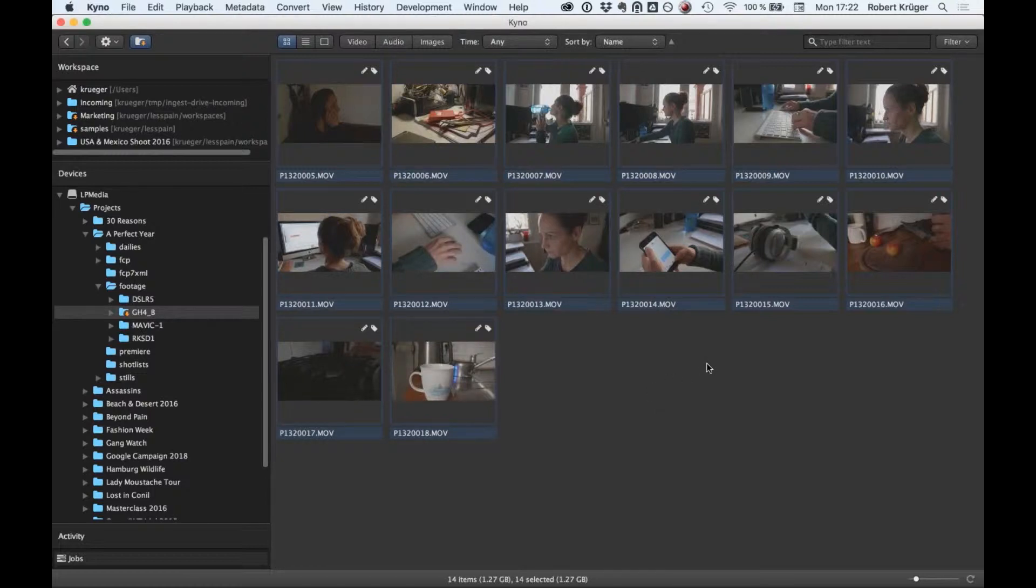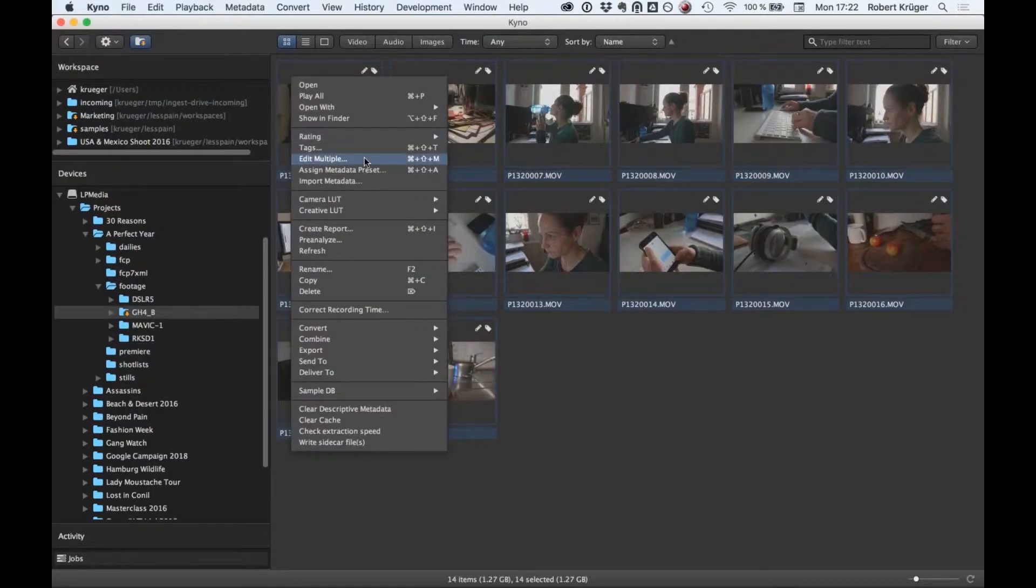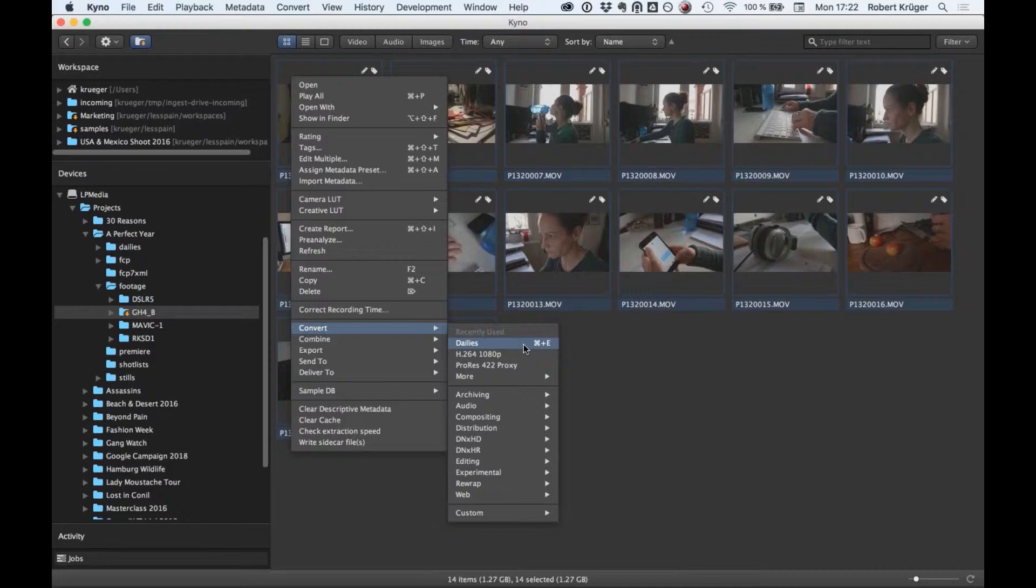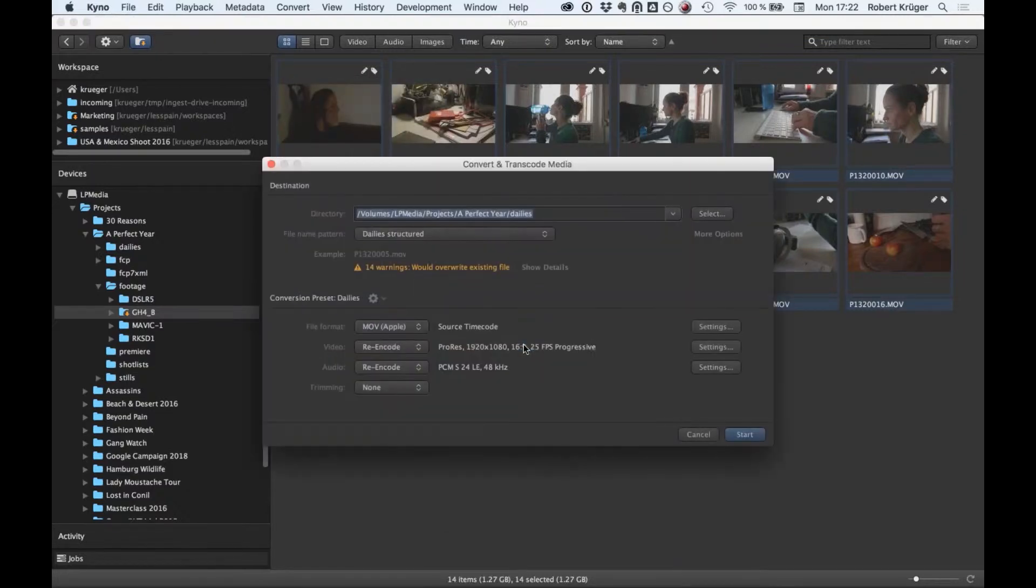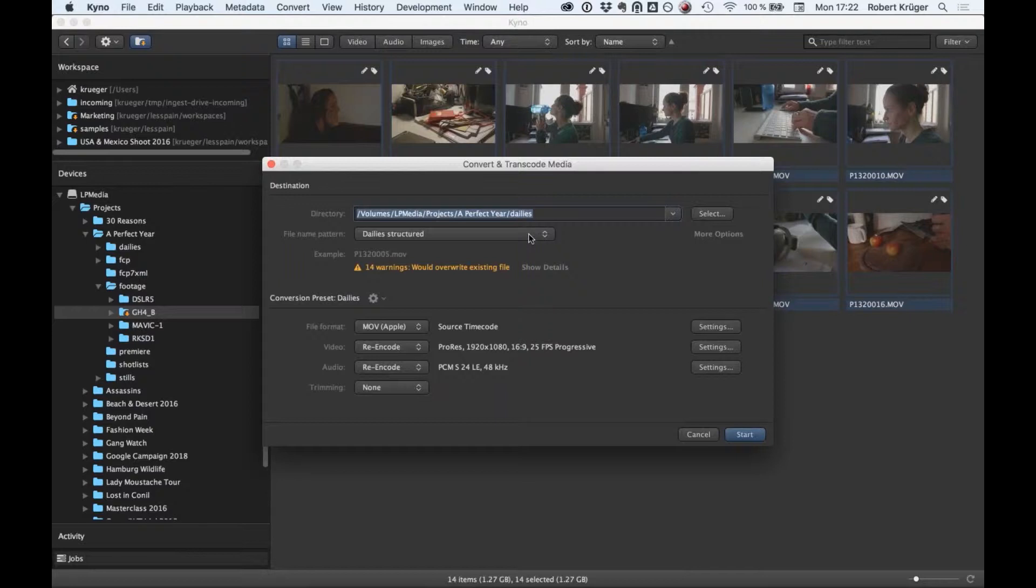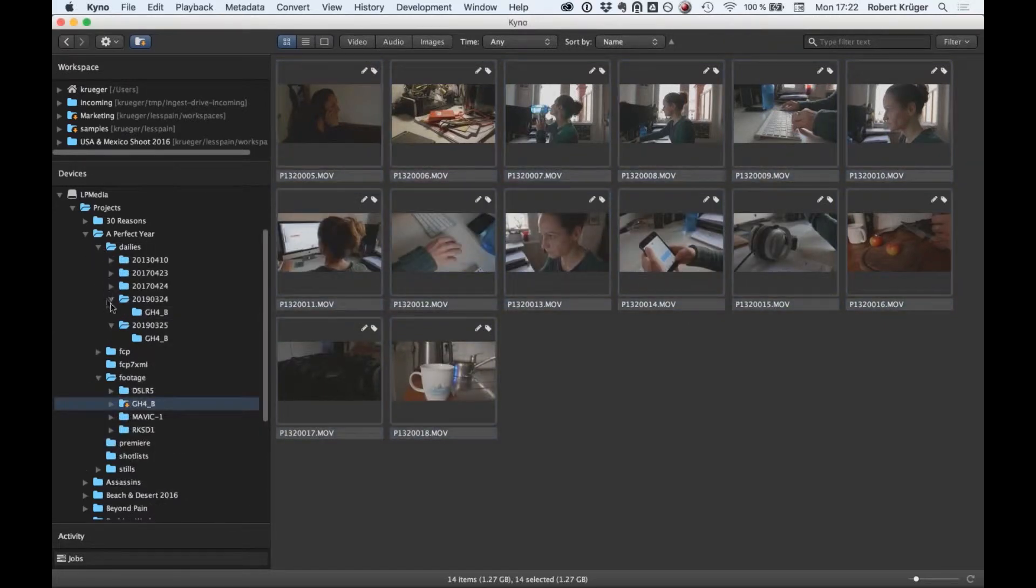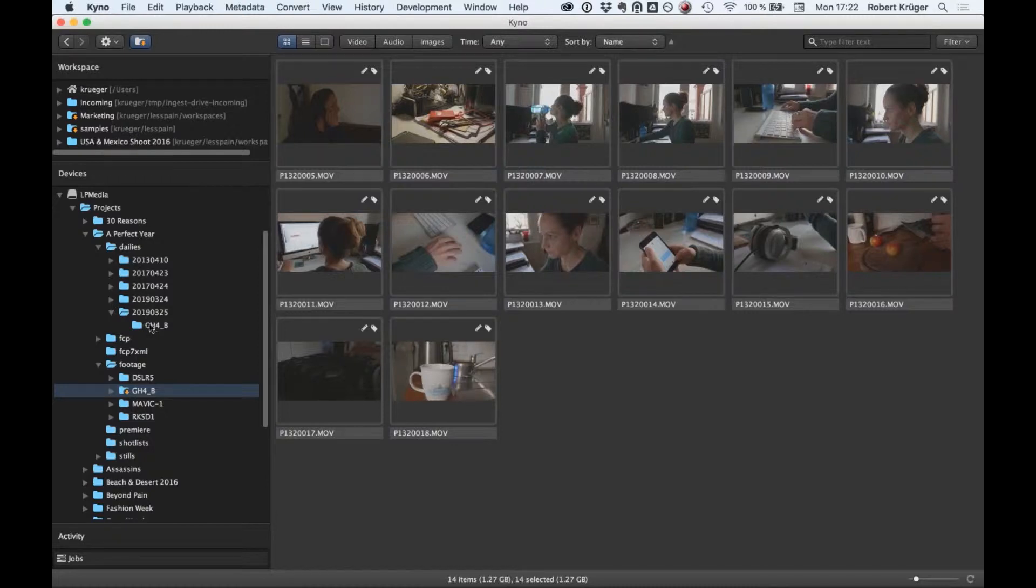Another thing Genesis Media Browser powered by Kyno can do is it has a very powerful transcoder. I'll show you how easy a dailies workflow is. I mark all the footage I want to convert to dailies, go into the convert menu, select a custom transcoding preset that I've prepared with all the information I use in my workflow like the naming convention, codec, and everything, and just hit start.